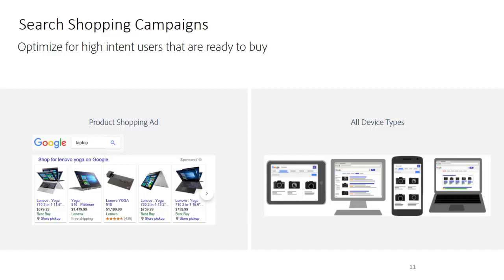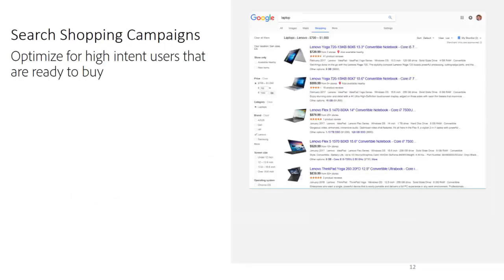Here's a little bit more on search shopping campaigns with an example on Google. When you search for something like a laptop, instead of the typical search text ads, you actually get image ads with product price and other information. Typically, people are searching and researching products on their mobile device, and may purchase on mobile, desktop, or even in-store. These ads appear across all devices. If a user clicks the ad, they can see more granular information. Both Google and Bing have this, and an advertiser can use their product catalog data feed to deliver these ads.